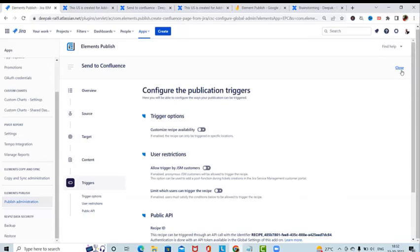This add-on creates Confluence pages from Jira issues using an easy-to-use recipe. It creates pages with issue data like descriptions, text fields, labels, and attachments from Jira. Element Publish can even update our Confluence pages when Jira issue details change, keeping Jira and Confluence always in sync. Page titles are generated dynamically based on issue details like the summary, key, or reporter — with no scripting or webhooks to configure.